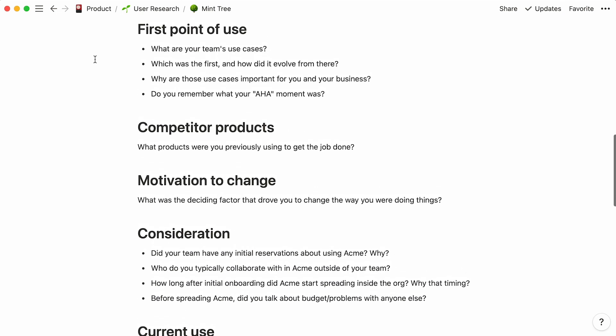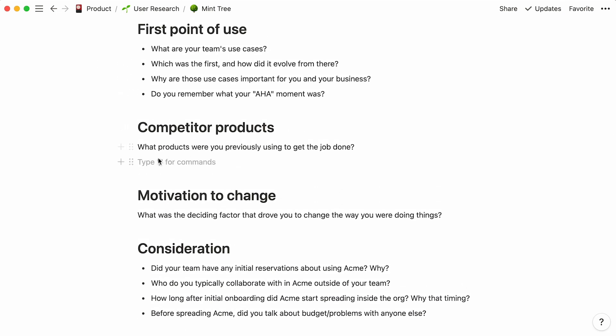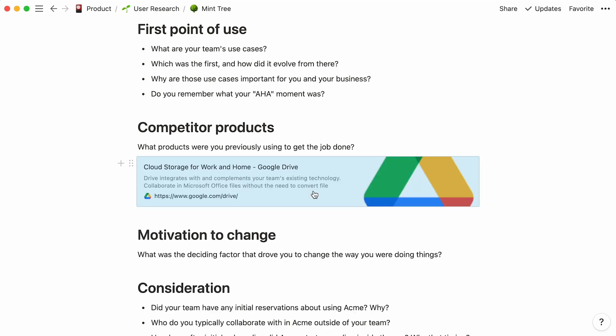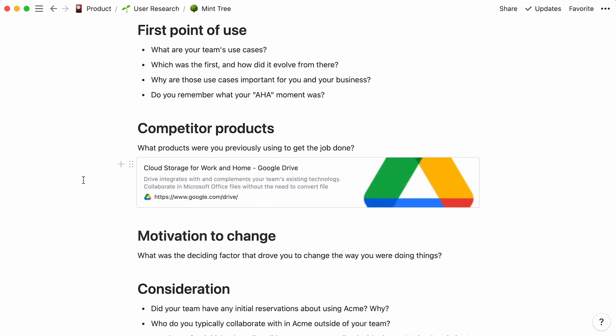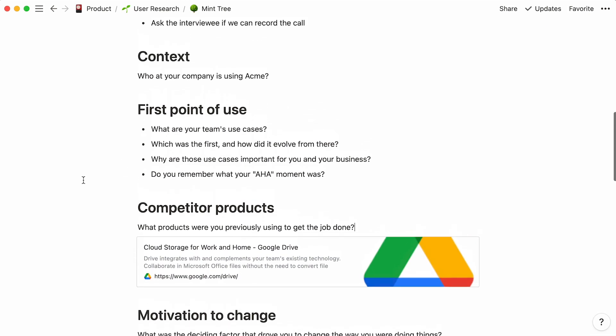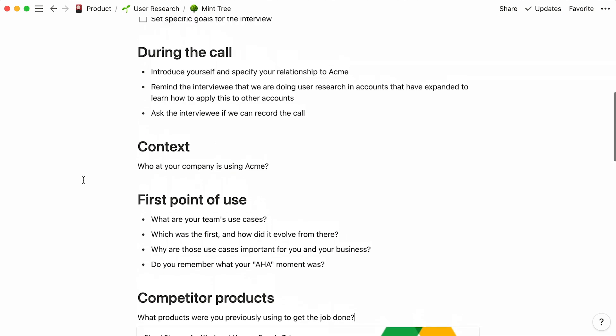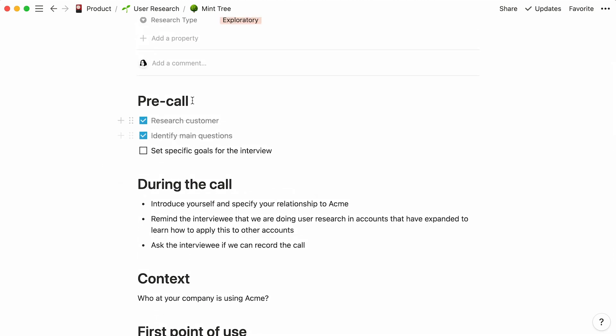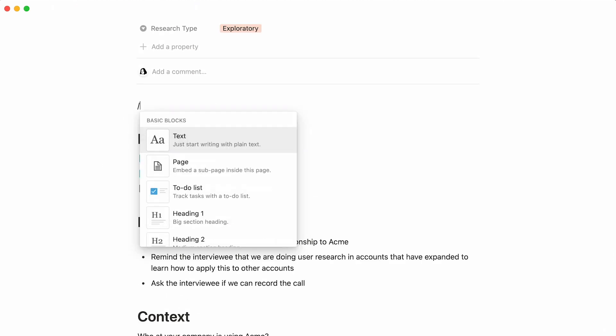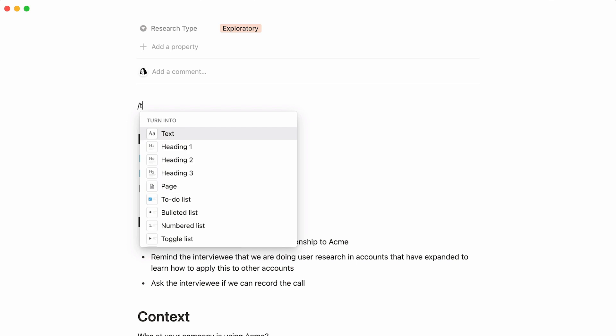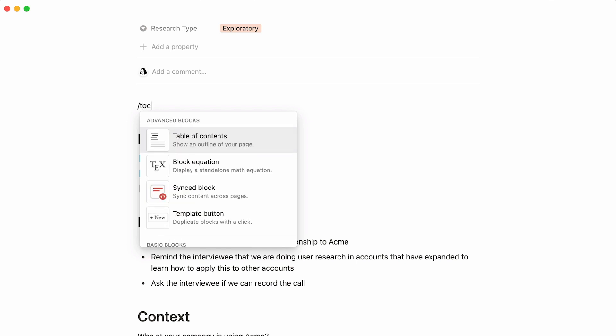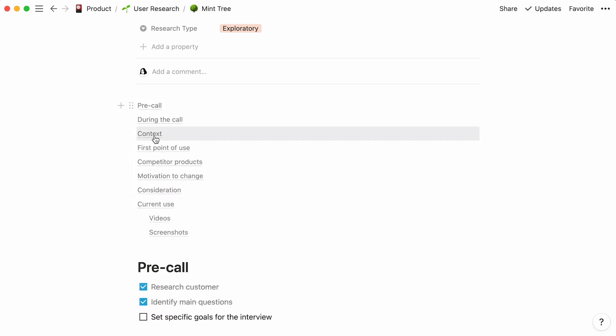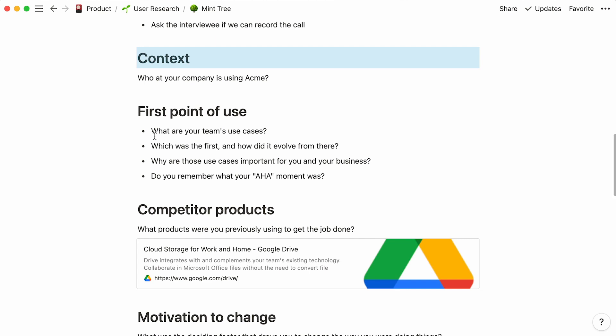Finally, should you want to include URLs, you can create web bookmarks by pasting the link into the page, then selecting Create Bookmark. One last thing we'll do is add a table of contents at the top of the page. To achieve this, type the forward slash key followed by the letters TOC, then enter. This is an easy way to jump to whatever section you want.